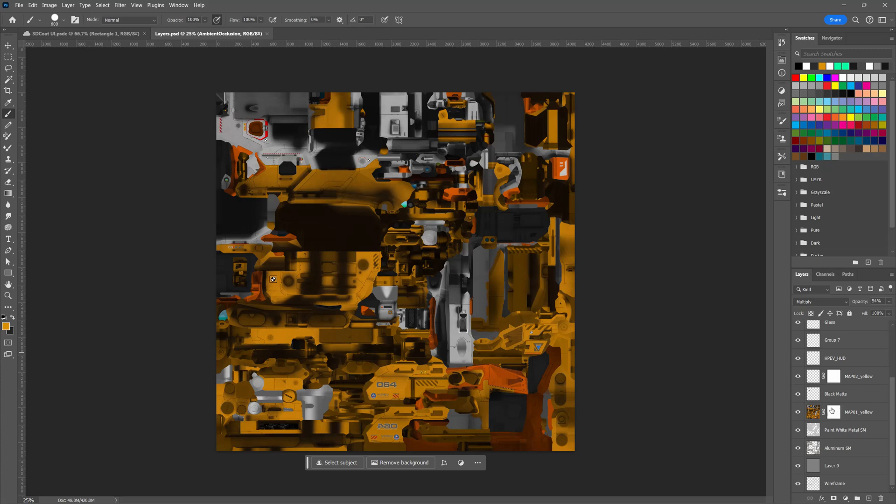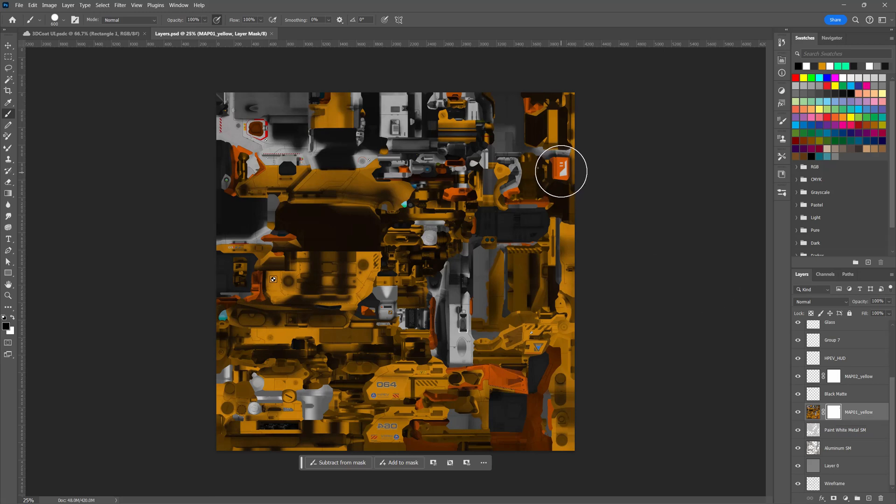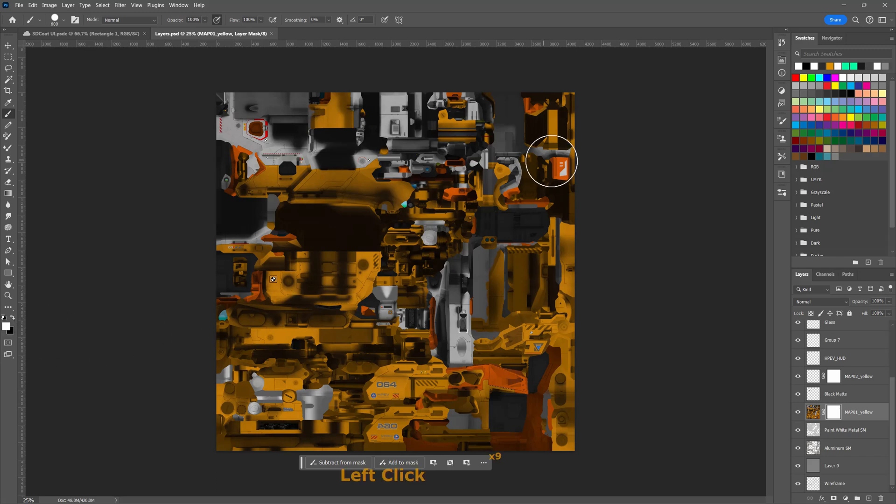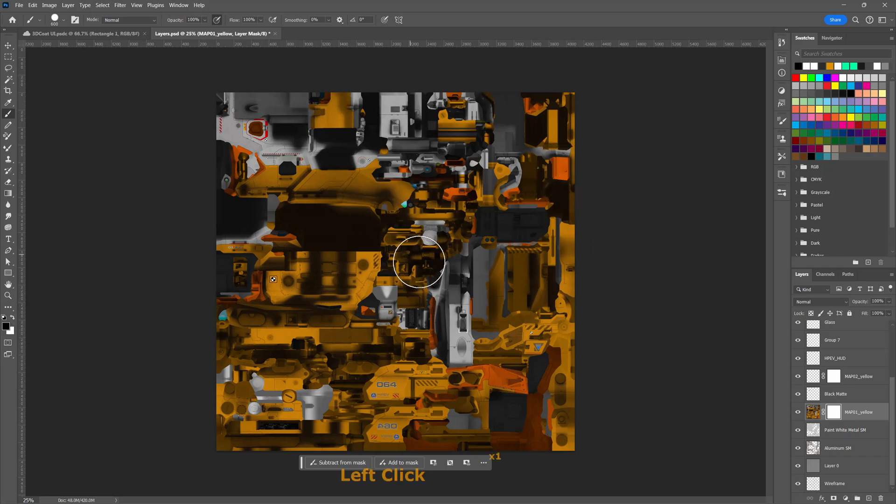And indeed, we can now see our layer mask created in 3D Coat present here in Photoshop. Let's now click on the layer mask thumbnail and I can see the changes that we made here. So if I want, I can switch to white and remove those mask pixels.